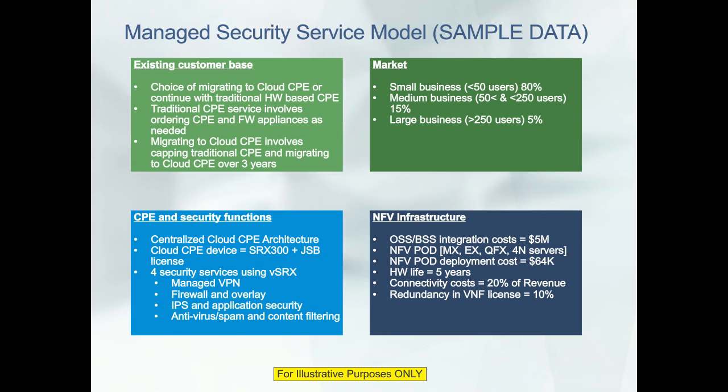The next set of assumptions is about the market. Based on Eurostat data for European countries and North American SBA Small Business Administration data, the segmentation is approximately: small business with fewer than 50 users at around 80%, medium business at around 15%, and large business with greater than 250 users at around 5%. These are all configurable, but these are what is used for the calculation.